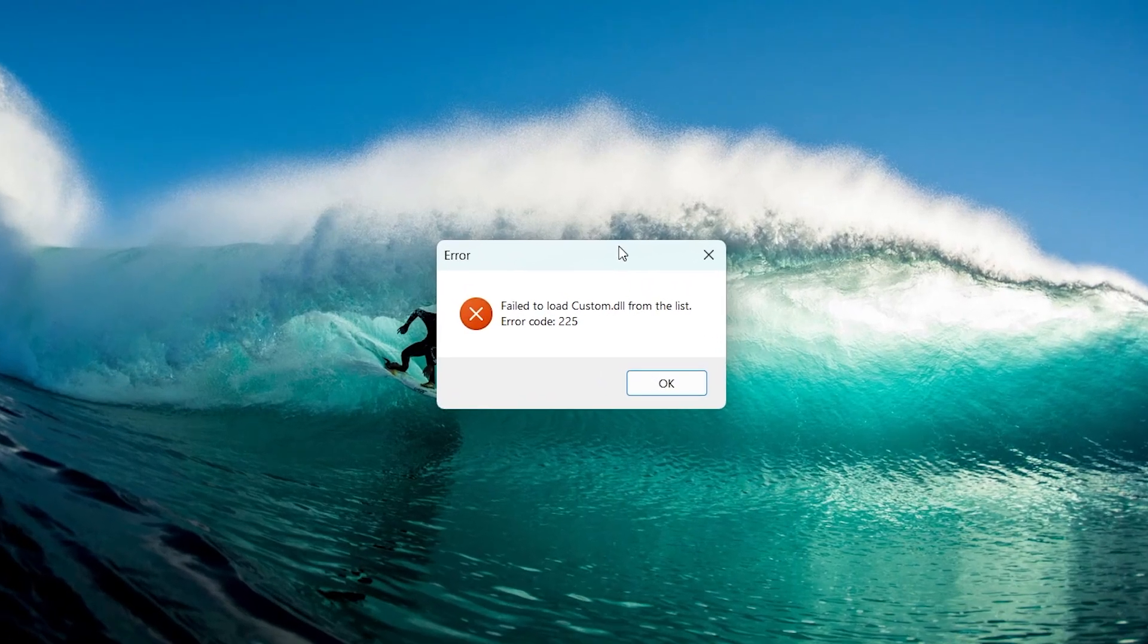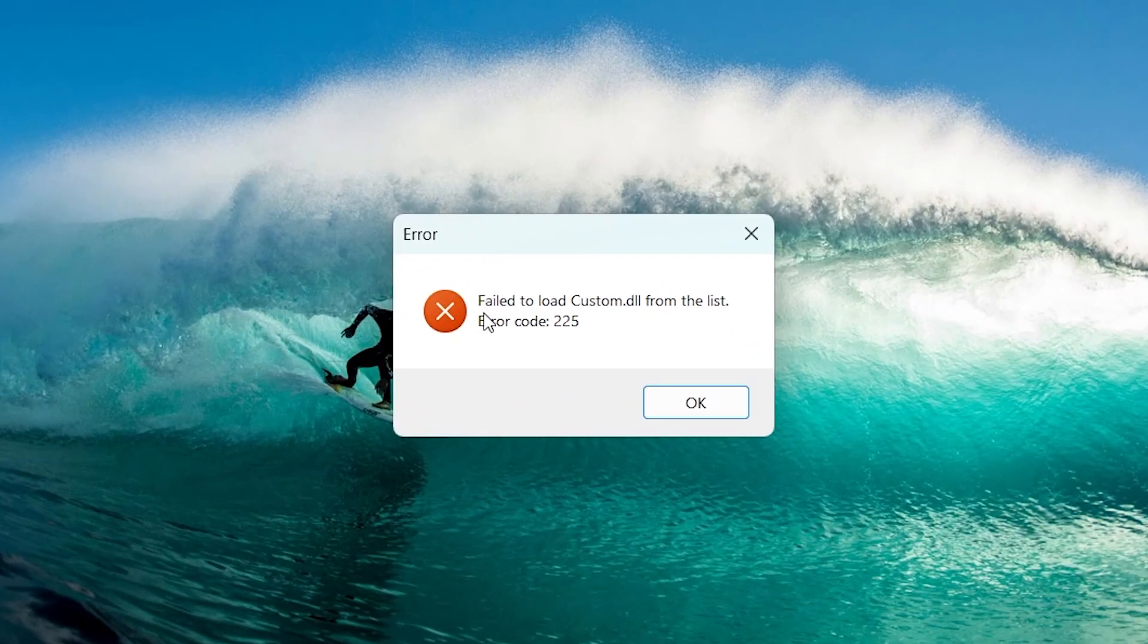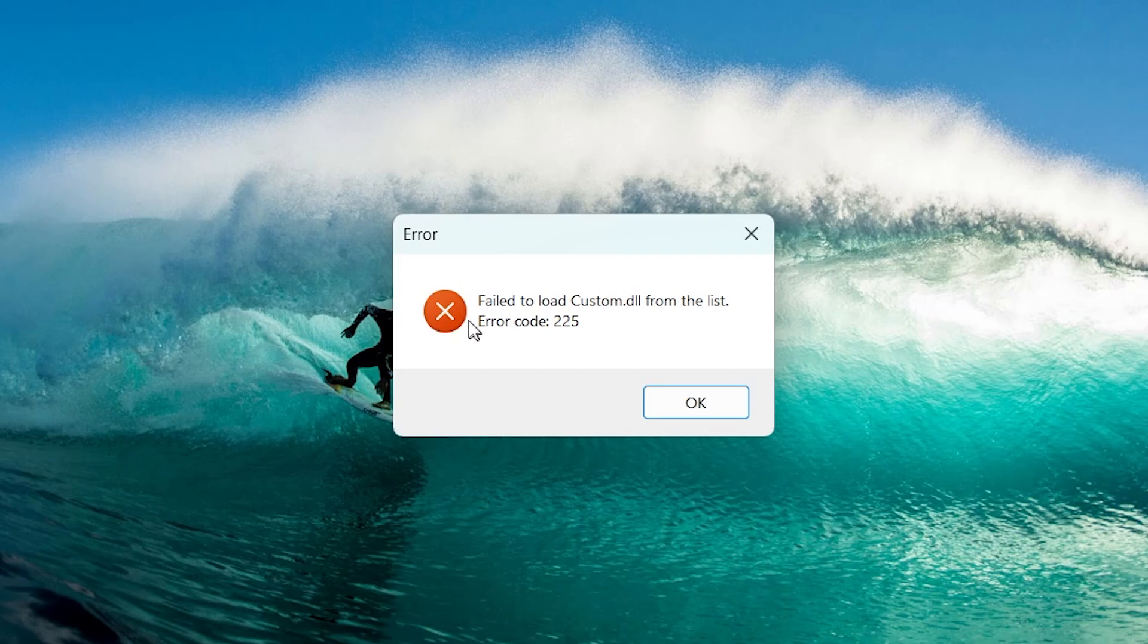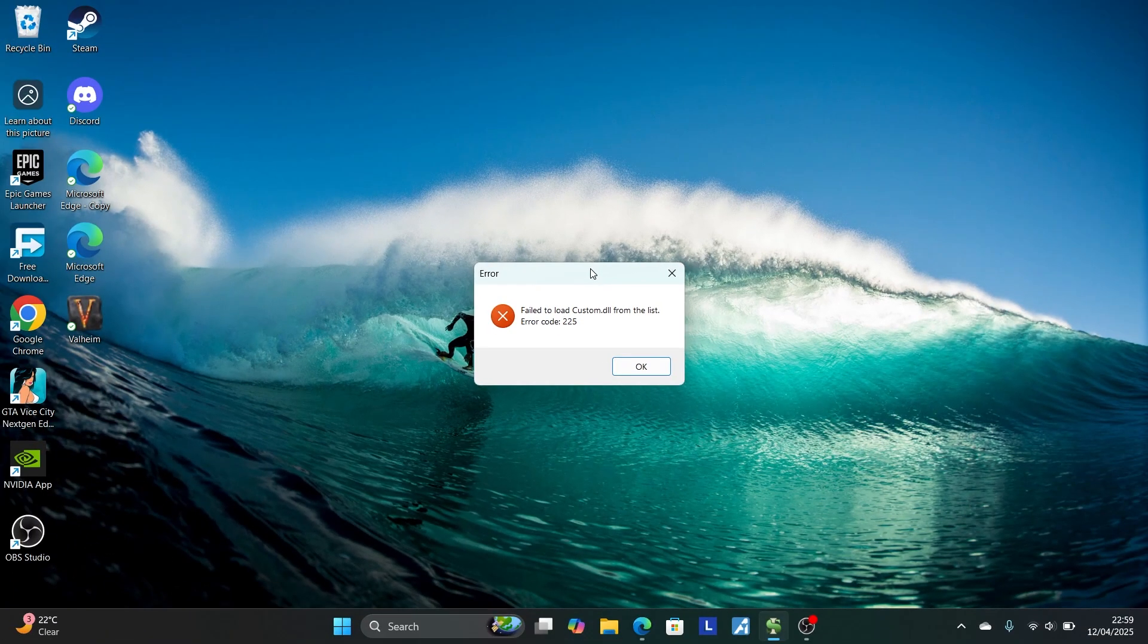If you're trying to launch a game and you get this error which says failed to load custom.gll from the list with an error code, then I will guide you on how to resolve this problem.